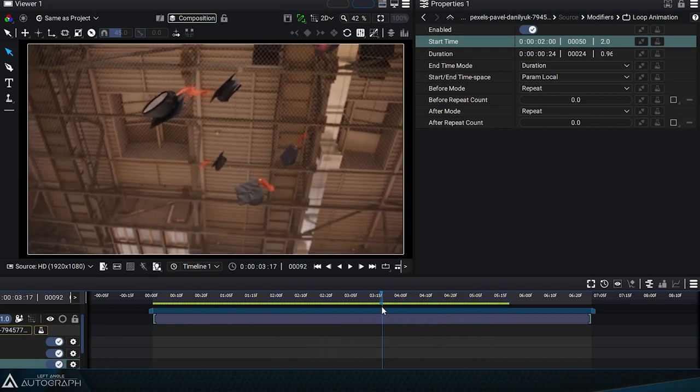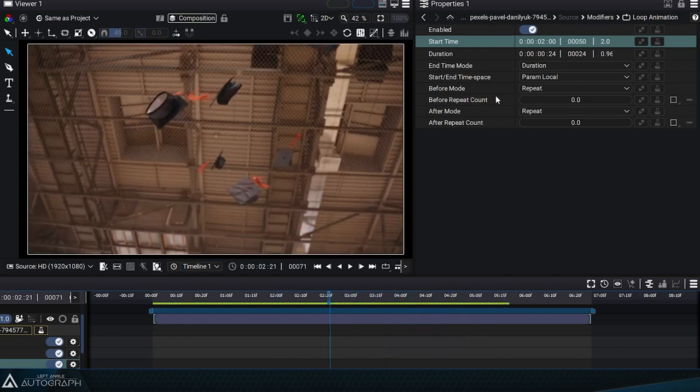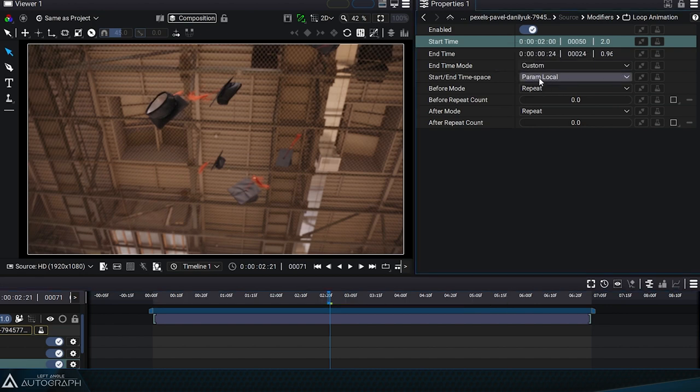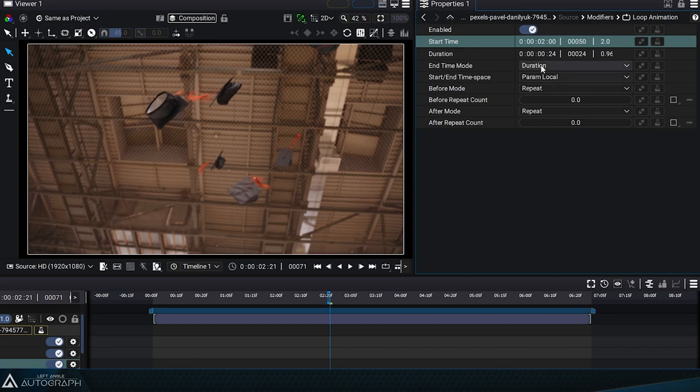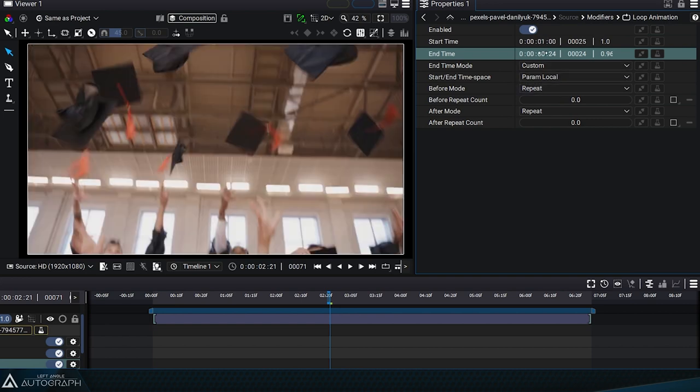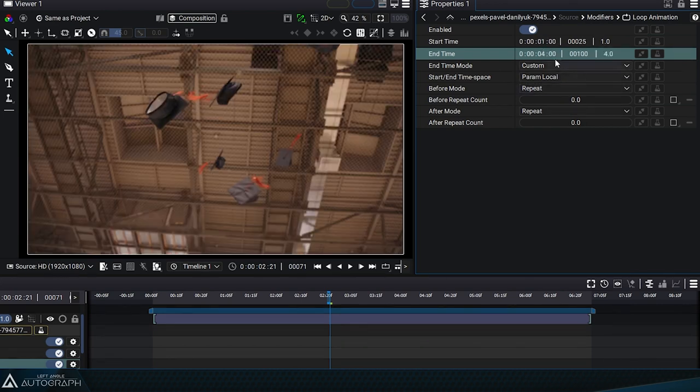A second mode lets you define this initial segment. Rather than using a start point and a duration, we can switch to custom mode to define a start and end time code. Let's switch to custom mode and define the origin segment as lying between the first second and the fourth second.